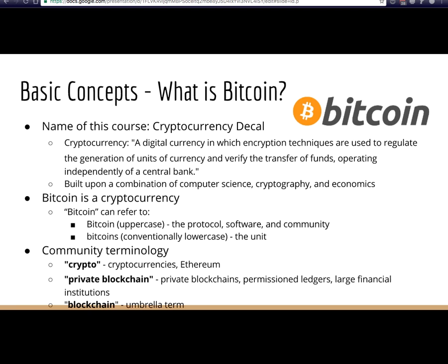This slide probably looks familiar from the last lecture. Bitcoin is a cryptocurrency — the first and main one. The scope of this course mainly covers crypto, which is math-heavy and cryptography-heavy. Whenever you hear about private blockchains or permissioned ledgers, that's what banks and large financial institutions are interested in — a subset of Bitcoin's technology. Blockchain is the umbrella term for anything using distributed ledger technology with a consensus mechanism.